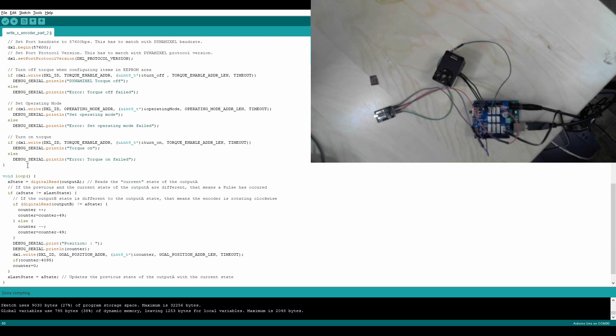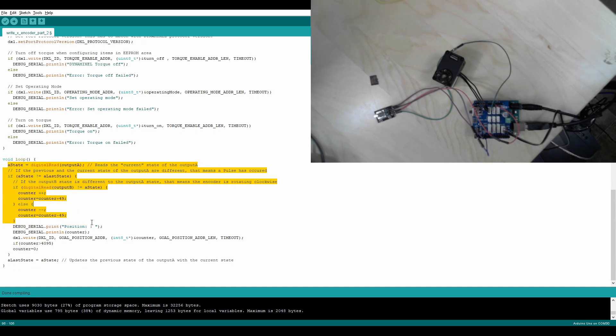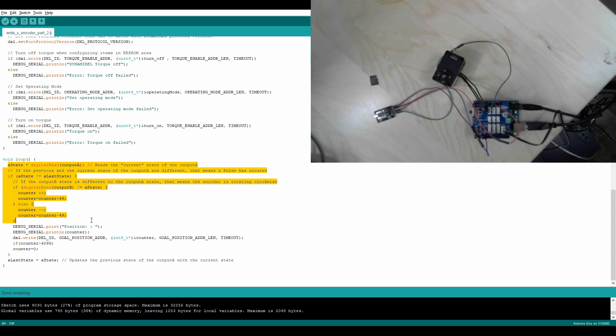Our loop statement is where the most stuff happens. This A state else counter is just how any regular rotary encoder would work. It's basically saying, if the state is not equal to the last state, you increment by 1. If it's different, then you decrement.